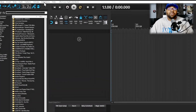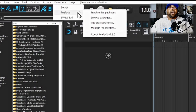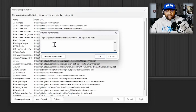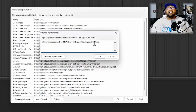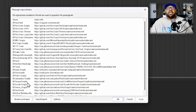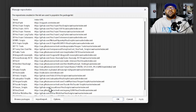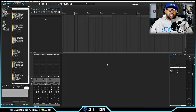Go to ReaPack and go to Import Repository. Once you're in there, just paste in the same link and hit OK — it's going to load the repository into Reaper. I already have it installed so there's no need for me to reinstall it, but this is where you'd see it inside Manage Repositories. Just make sure you install and import all the stuff from author McAuthor and you'll be ready to go.